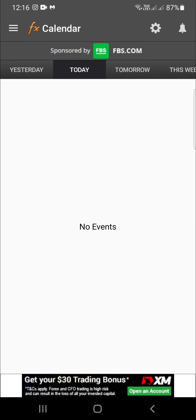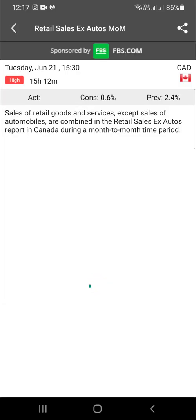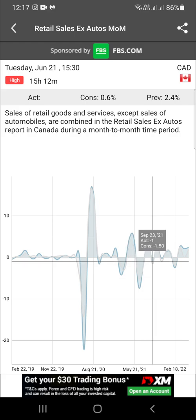Since there is no event today, I'll move to tomorrow. Now you can see it brings up all the various news events. The most important thing is that high-impact events are indicated in red — red meaning hot or dangerous. You can still click on any event and it will give you a breakdown of that news event.